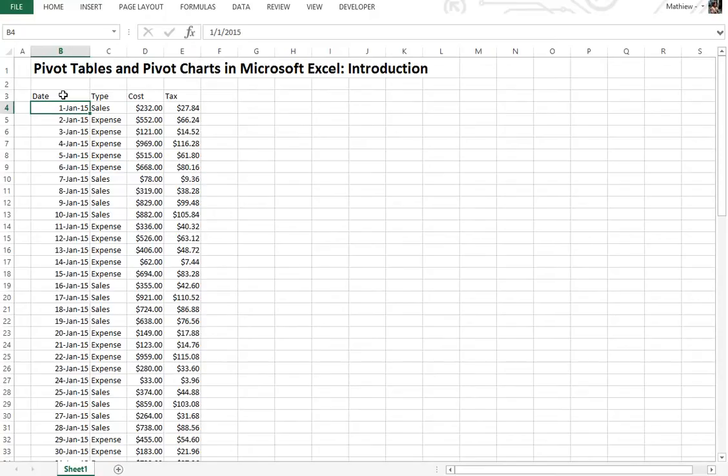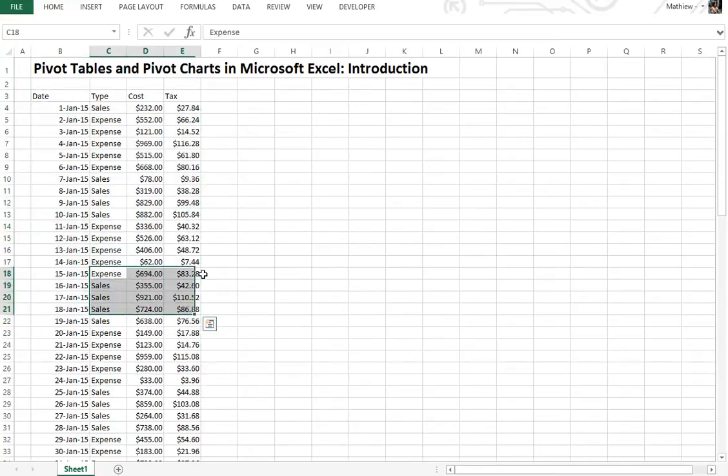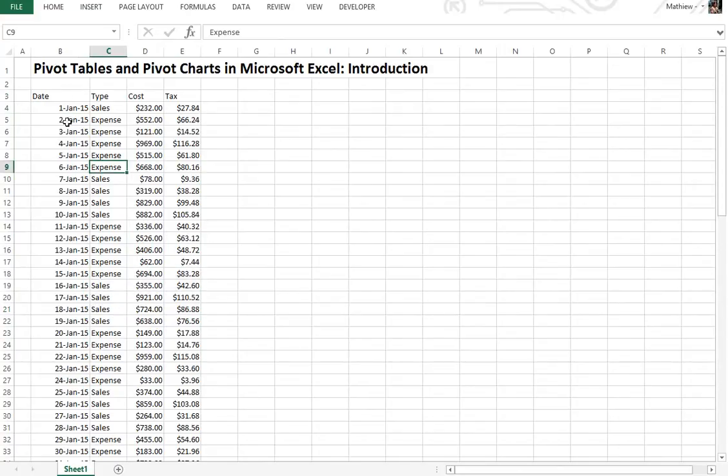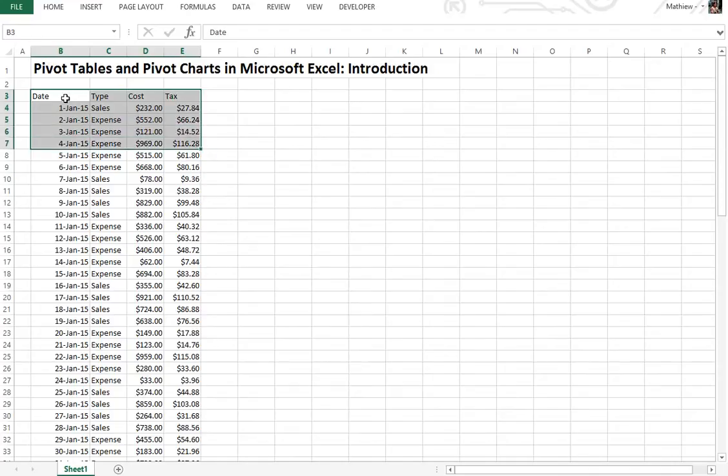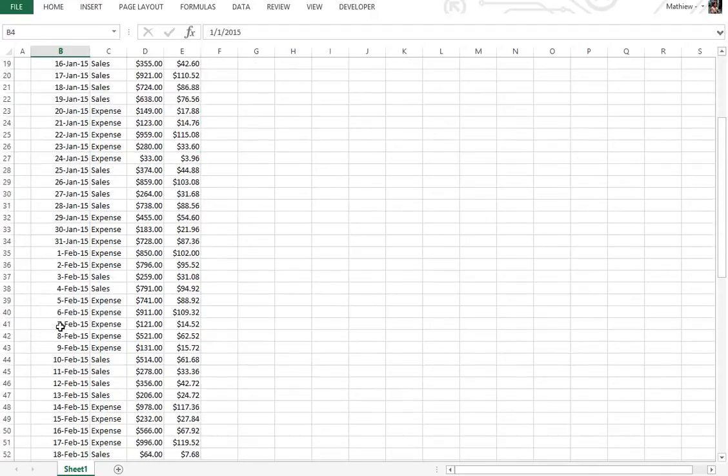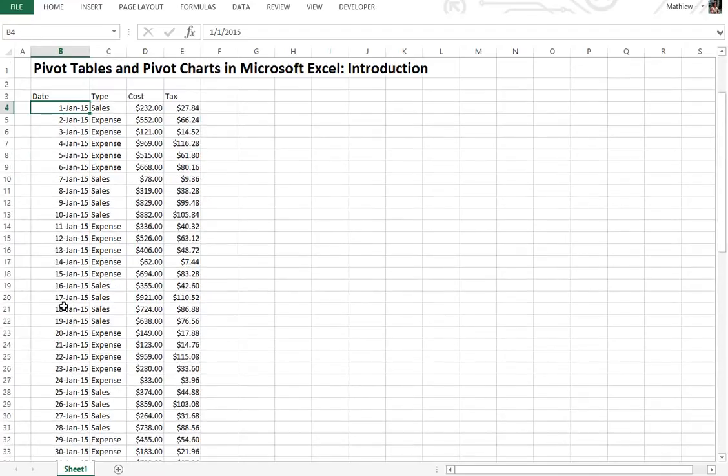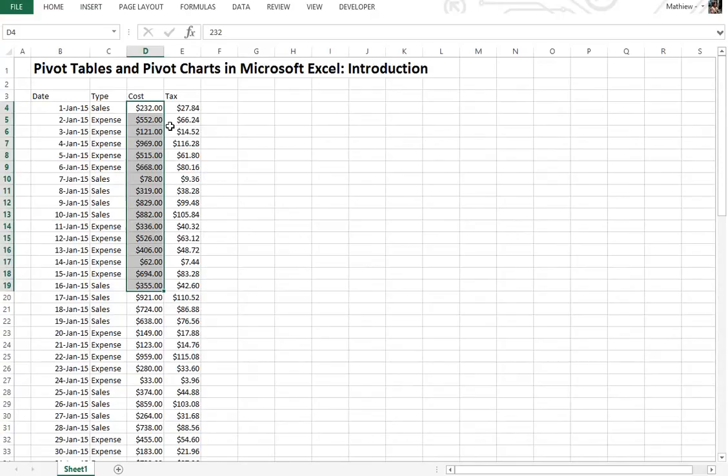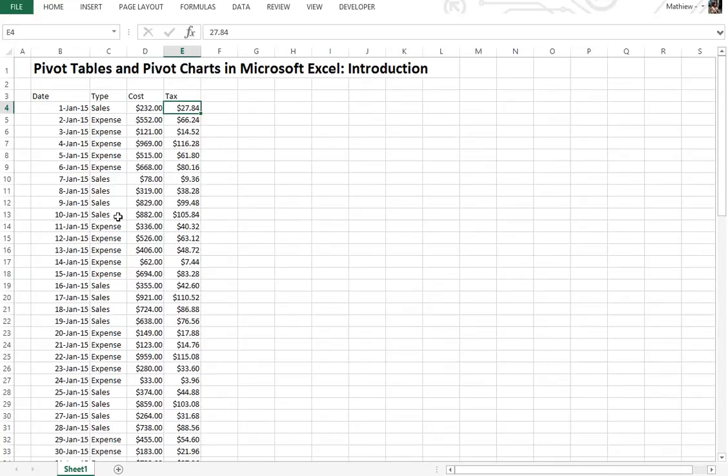Basically what pivot tables do is allow you to analyze dynamically lots of data very quickly, which is quite amazing. I'll go over this example - this is just a small table I made where this has the date up to March, and there's the type of each row, sales or expenses. This cost column uses a random function, this is all just random, and there's a tax column with 12% tax. With pivot tables, it allows you to analyze all these very quickly and dynamically.